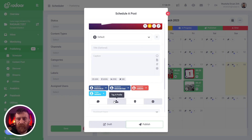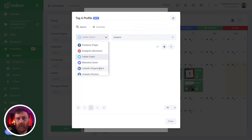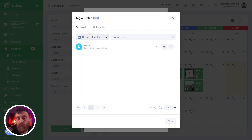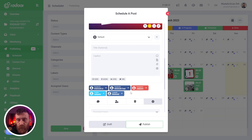And for LinkedIn, you can only search using the URL name of that profile or organization, and you can easily add that profile to your post.